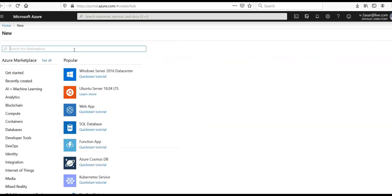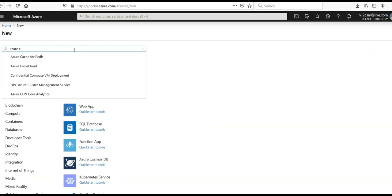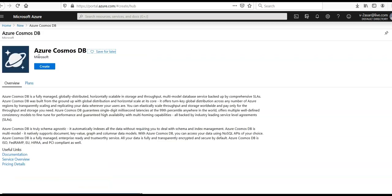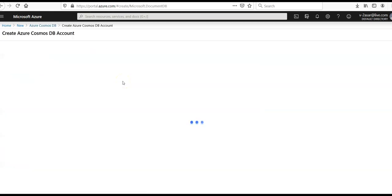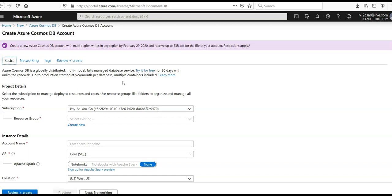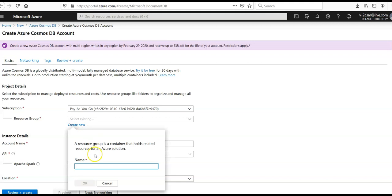I will search for Azure Cosmos DB and click on create. Create Azure Cosmos DB account. I'm going to select my subscription and create a new resource group.